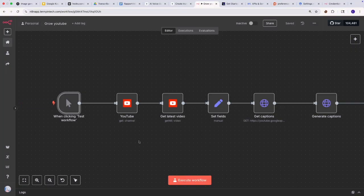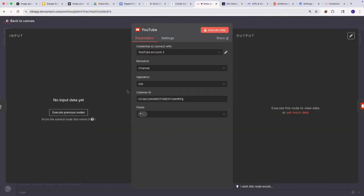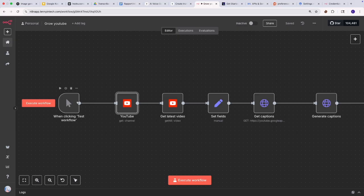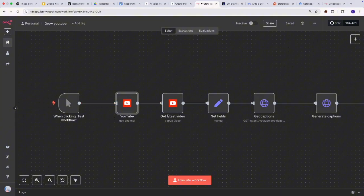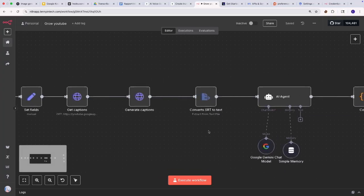I'm using a manual trigger here just for the purposes of this tutorial. If you want this to work automatically, you can have a schedule trigger so it always runs at a specific time. In here you can see I'm getting my YouTube channel — to do that you need your channel ID. This workflow should always give the latest video. If you know you only post on Thursdays or Sundays, you could run this so it only runs on that day to get the latest video you've posted.